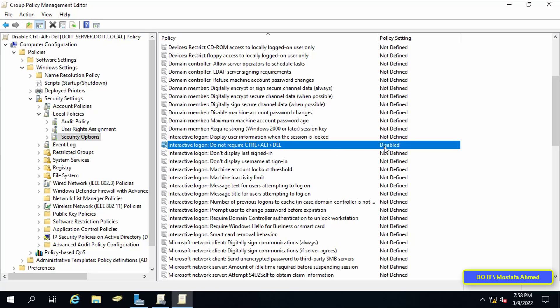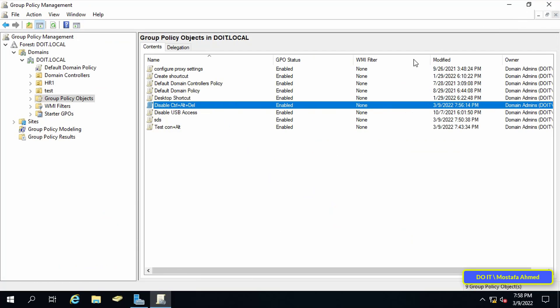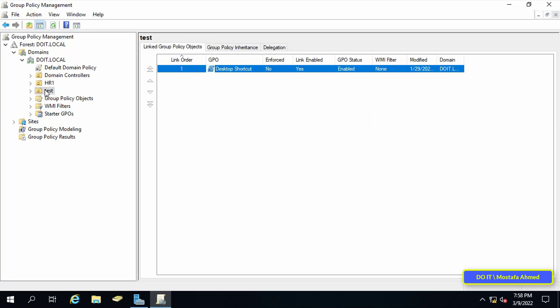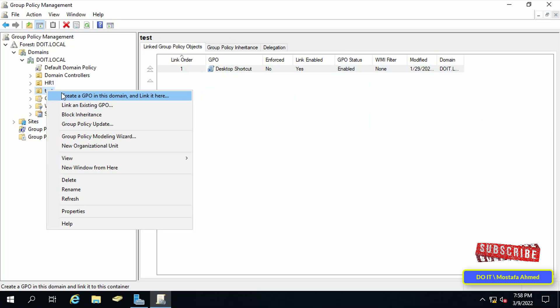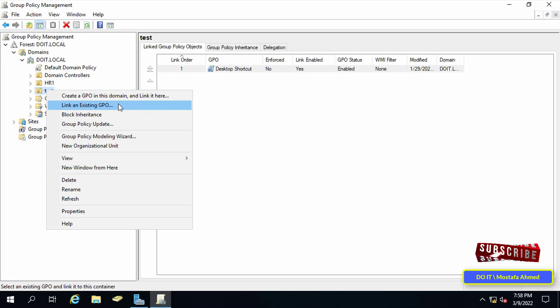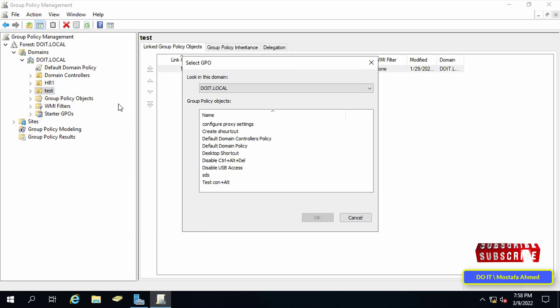You can close the Group Policy Management Editor. The last step is to link the new policy to the users. I prefer to try it first on a test group and then apply it to any other group after trying it.